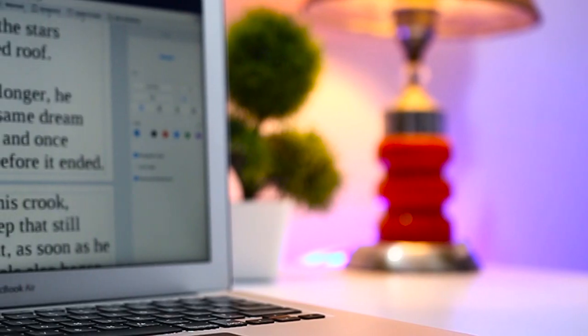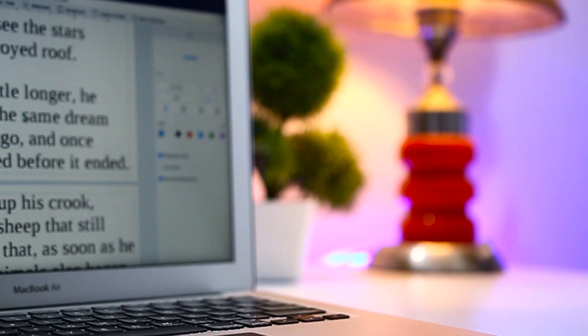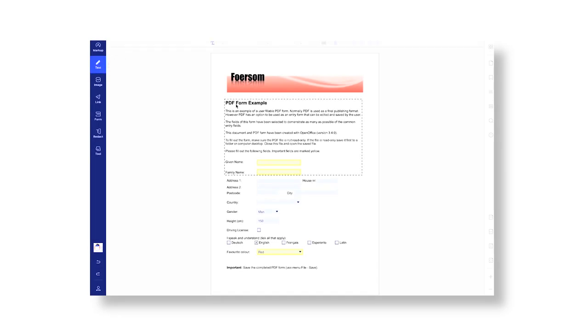The next feature is Edit and Annotate. PDF Element lets you edit text and objects directly in PDFs. For PDFs generated electronically — for example, a Word document, spreadsheet, or web page printed to PDF — modifying text and images is incredibly easy. Click the edit text button and the PDF magically turns into an editable document, letting you type directly into the PDF. In addition to editing existing text and images, you can add new text and images.